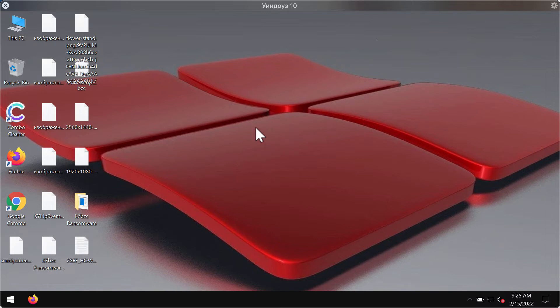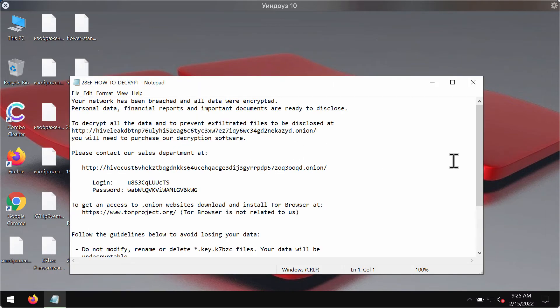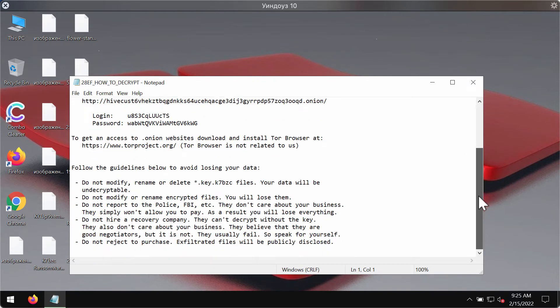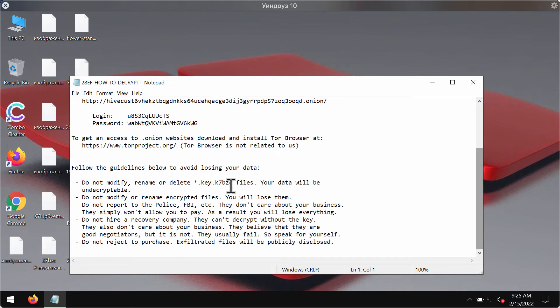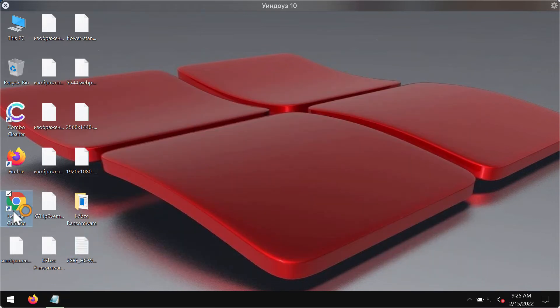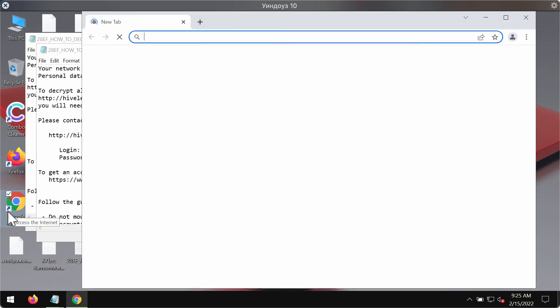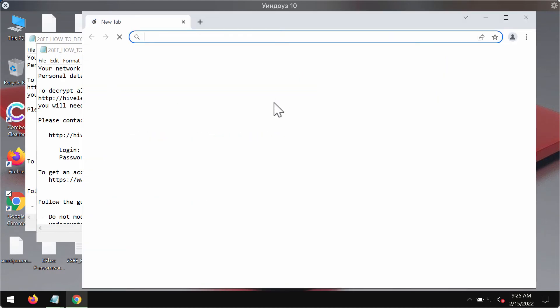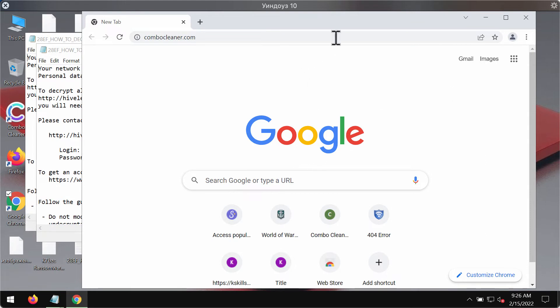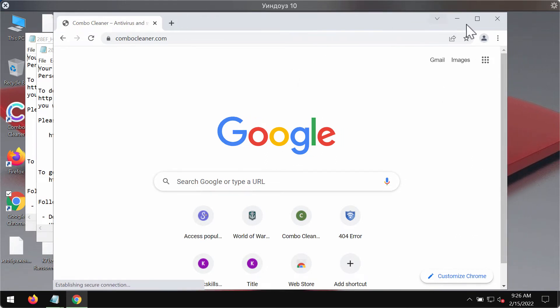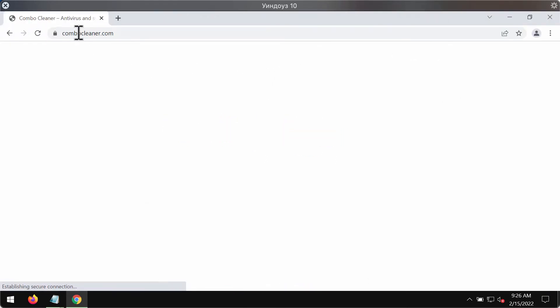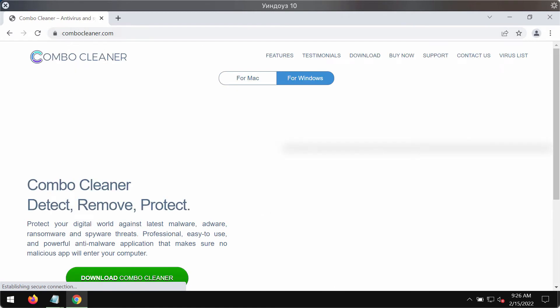We strongly urge that you do not pay this ransom. This is a scary message mentioning that the files have been encrypted and given this special K7BZC extension. But once again, do not pay the ransom because you may simply lose your money for nothing.